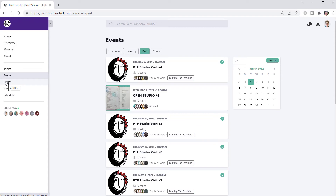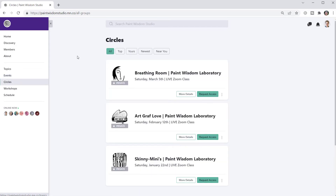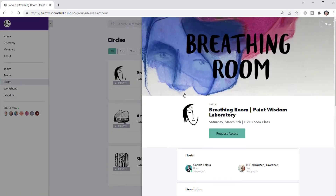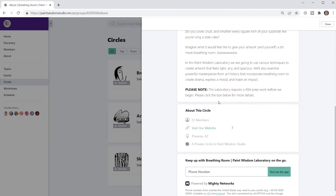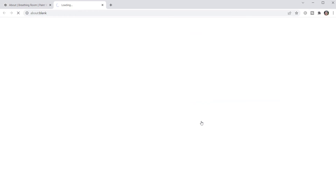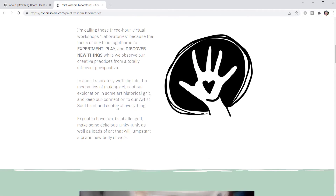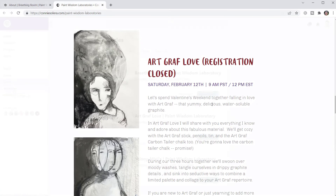Now let's look at the circles — what groups have been renamed to. Each circle also has private access, where you can't pay for it and join it here. You're going to have to join it through the website. So if you look at more details and go down to visit our website, you'll find out more information about this particular circle and you'll be able to join.